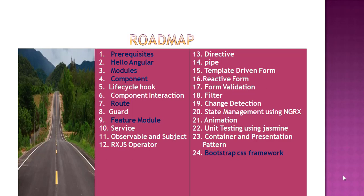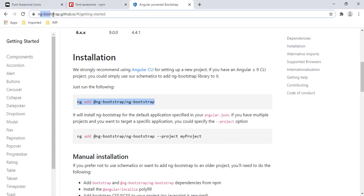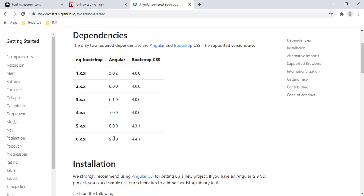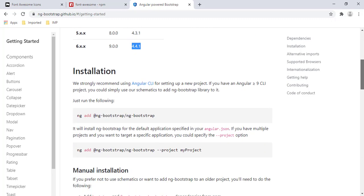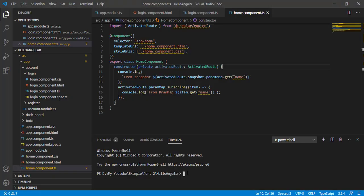Bootstrap helps us make a professional look for our application. To add Bootstrap, first visit the URL — I'll add it in the description block. Since we are on Angular 9, we will use the 6.x version of ngx-bootstrap and Bootstrap CSS 4.4.1. Since we are using Angular CLI, installation is very easy — just copy this command and paste it in the terminal.